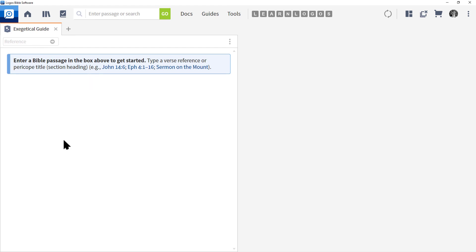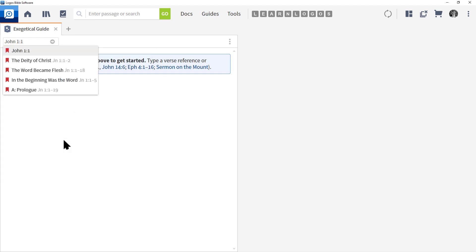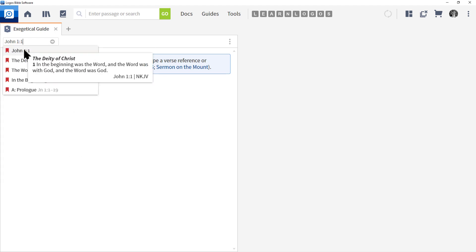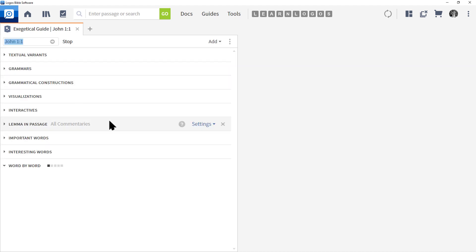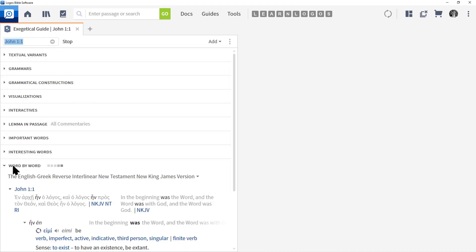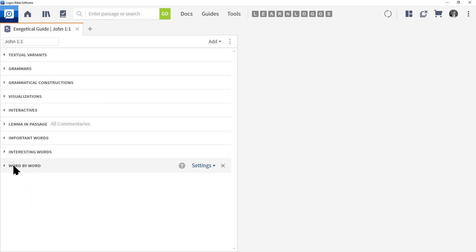Now the Exegetical Guide needs a Bible cross reference. Let's go ahead and put in John 1:1. Notice, like other scripture references, we get a list of choices below. Let's choose the first option.